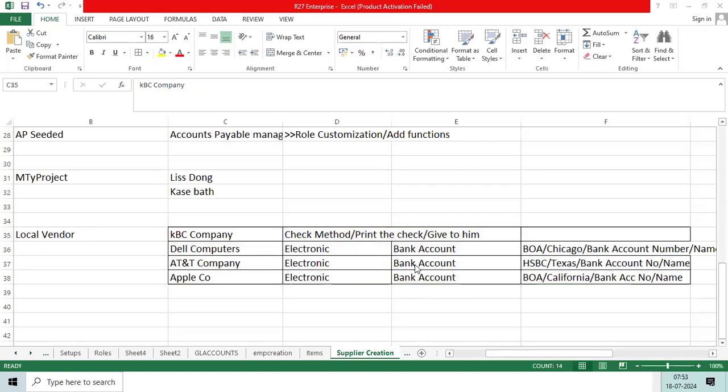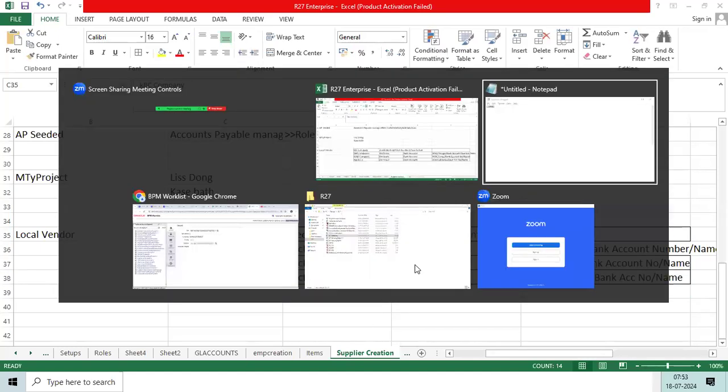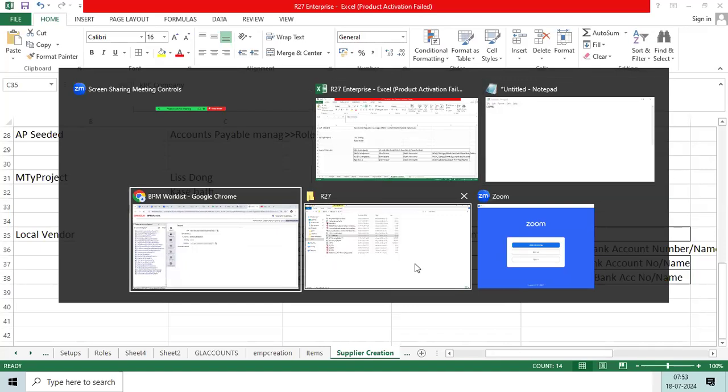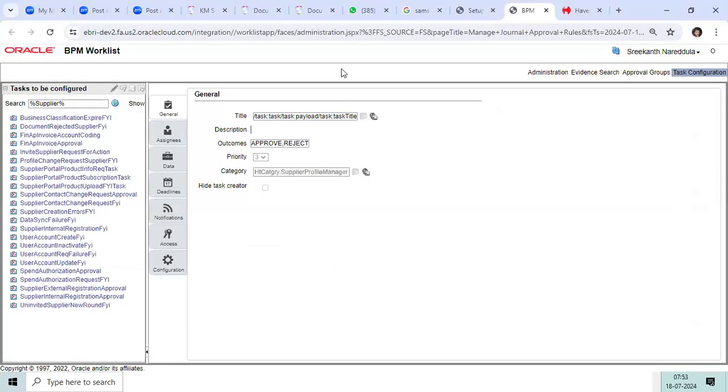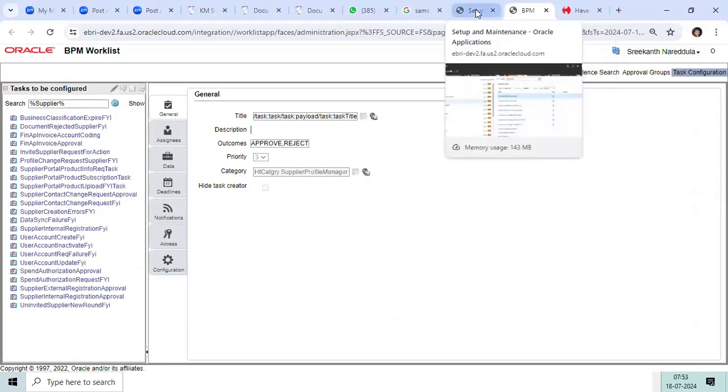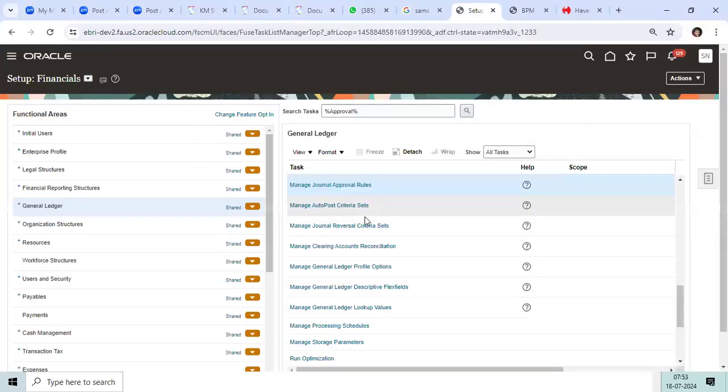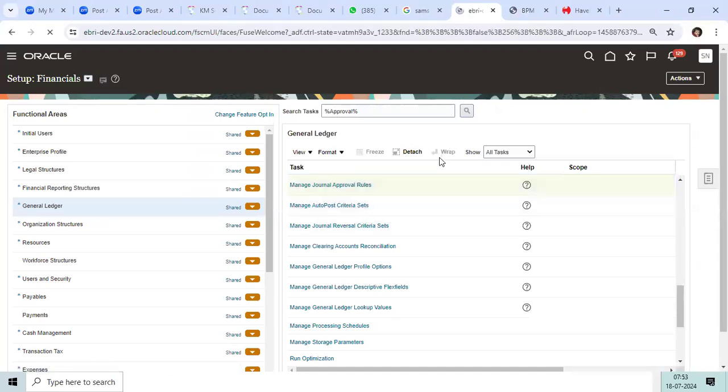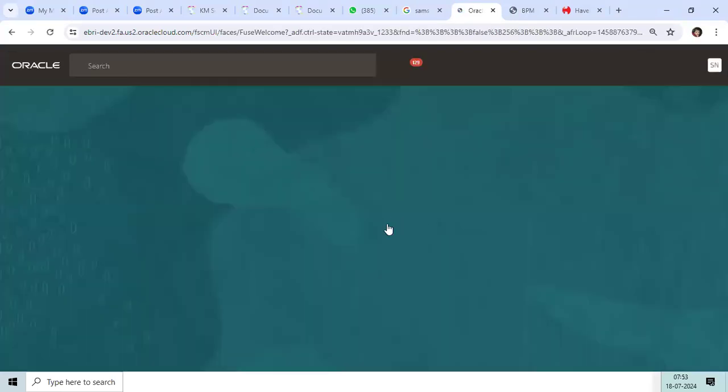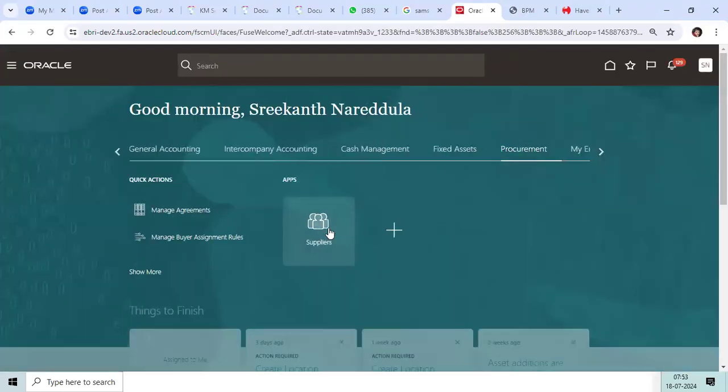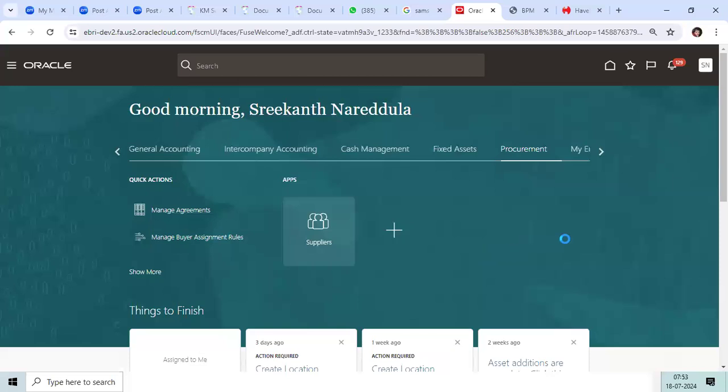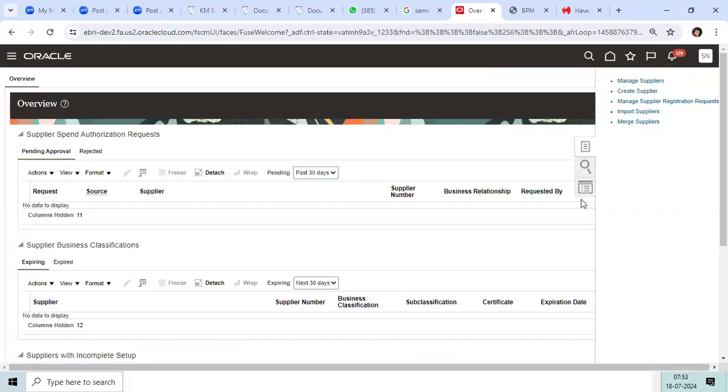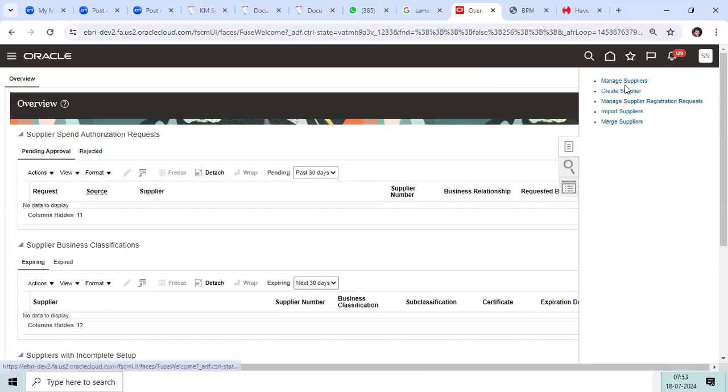While creating the vendor bank account, let me go to the supplier I just created.